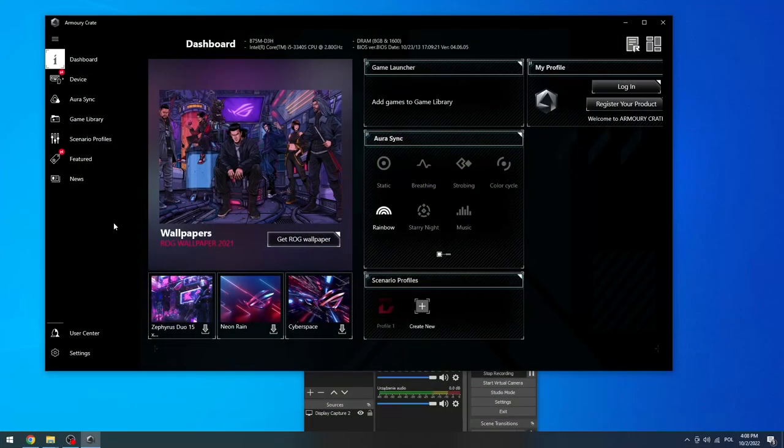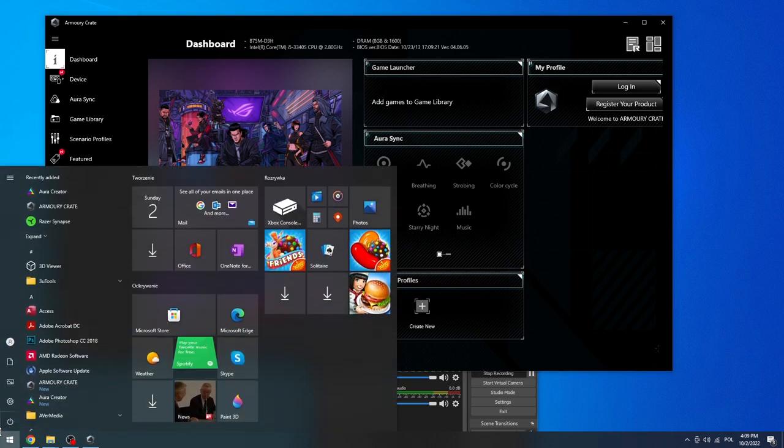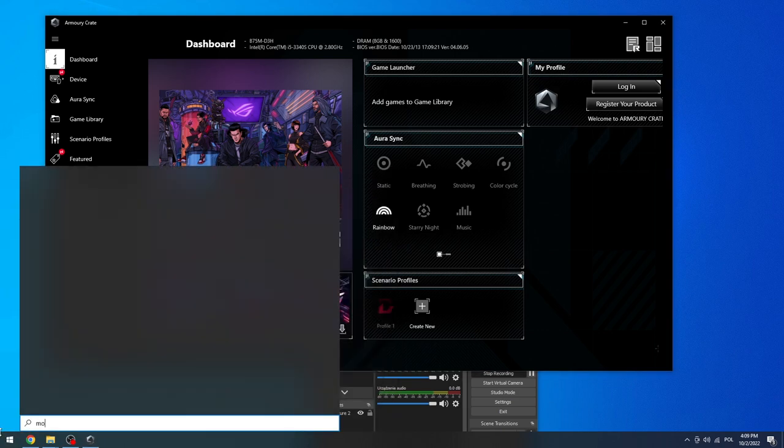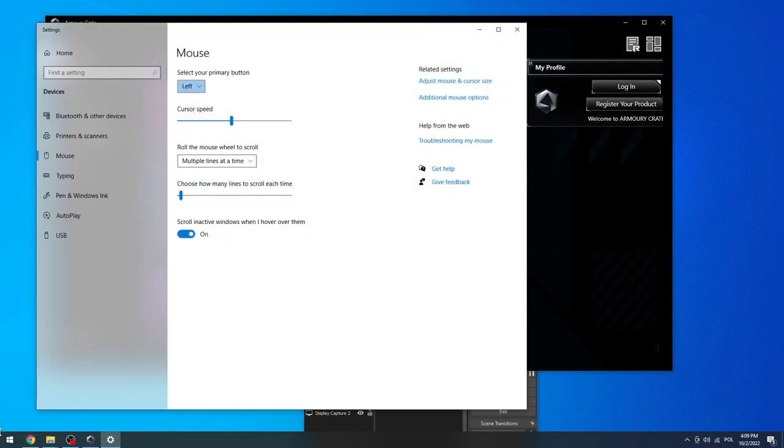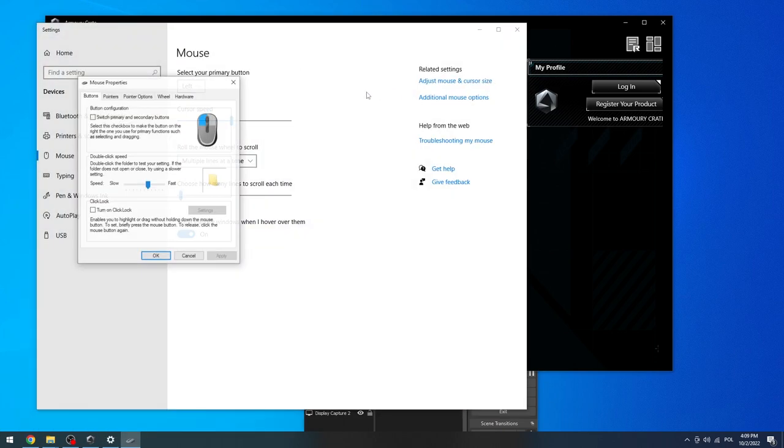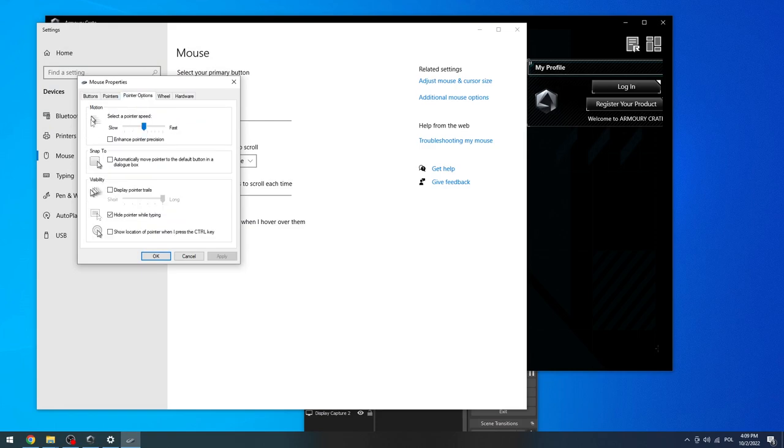The first thing is to open your Windows Mouse Settings. Open the start menu, search for mouse, select it, then go to additional mouse options and pointer options. Here you can disable enhance pointer precision, like I have it disabled right now, and use the speed slider at the sixth level.